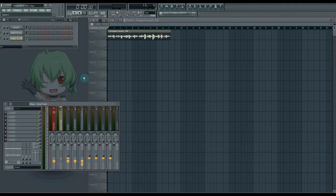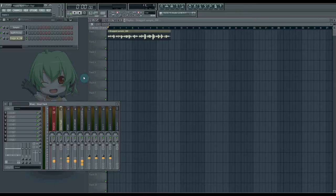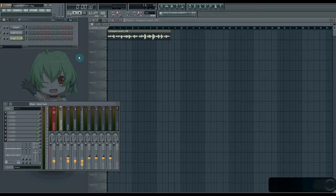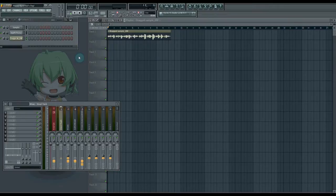Hey guys, Shaul here. I just wanted to do a quick tutorial for you. Now, I know I'm in the middle of my big 'Getting a Great Vocal Sound' series, but I thought, why not show you the real way to get a great vocal sound? And it's so easy! All you need is one plugin, and it comes standard for free with FL Studio. It's called SoundGoodizer.